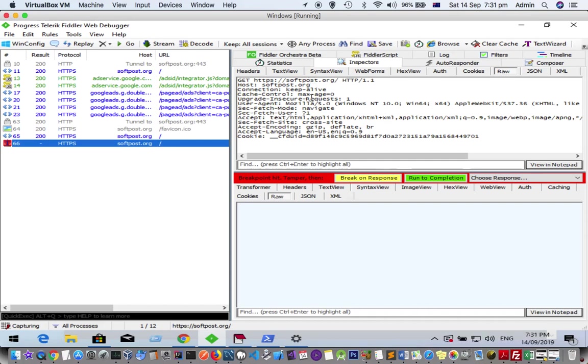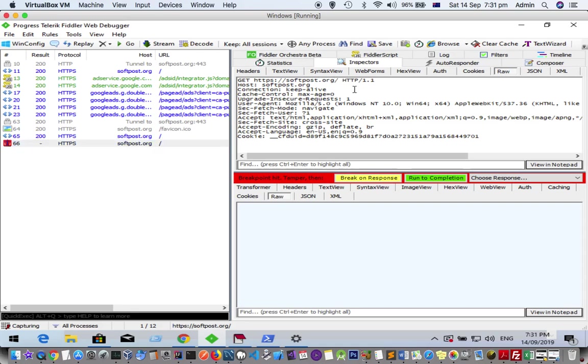Before it is sent to softpost.org, we're going to change the request. Instead of the HTTP protocol, we're going to change this URL to FTP. Let's see what happens. To run the request now, you can see the protocol has changed.